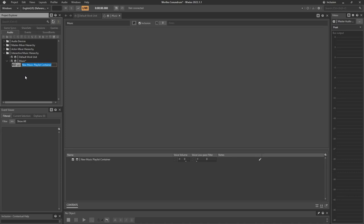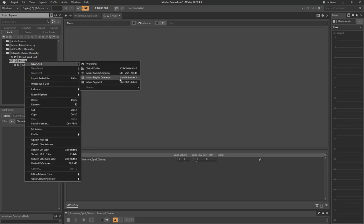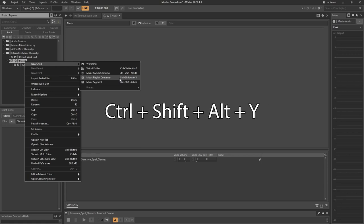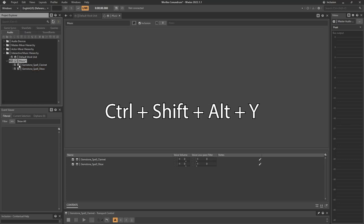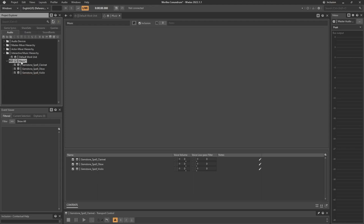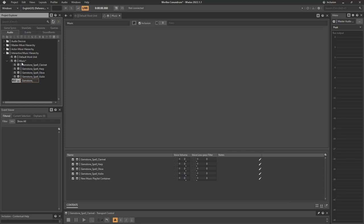We're going to create six containers and name them according to the spells. The first one is the gemstone spell — this is going to be the clarinet. Using the shortcut Ctrl+Shift+Alt+Y, we'll create: gemstone spell oboe, gemstone spell violin, gemstone spell harp, gemstone and amulet base. And we have two more arps: amulet spell harp and sandwatch spell harp.